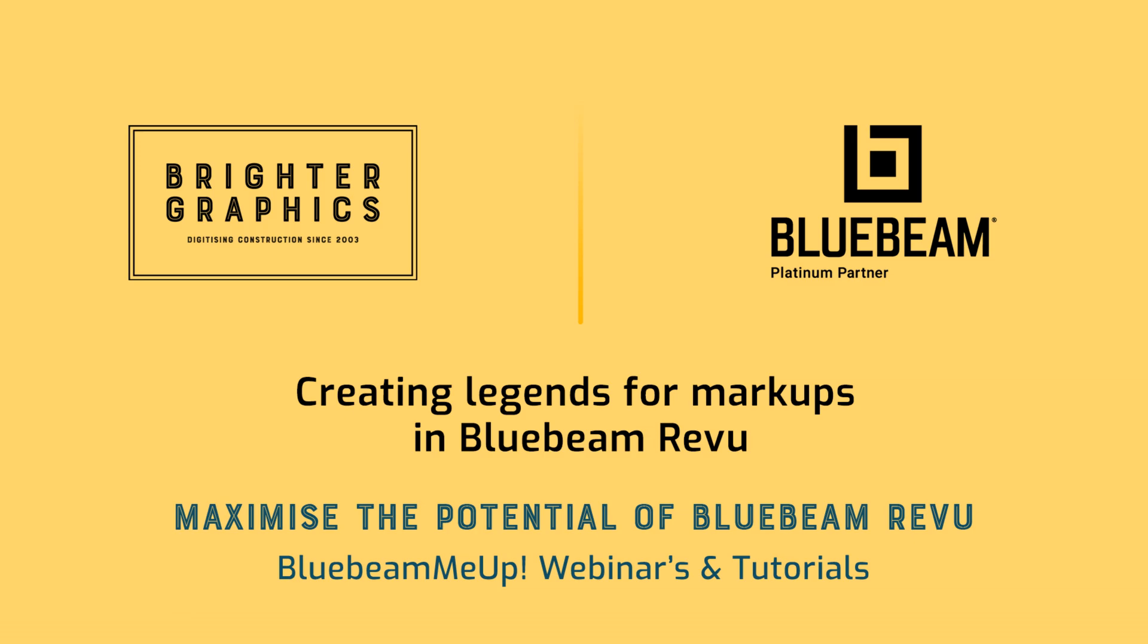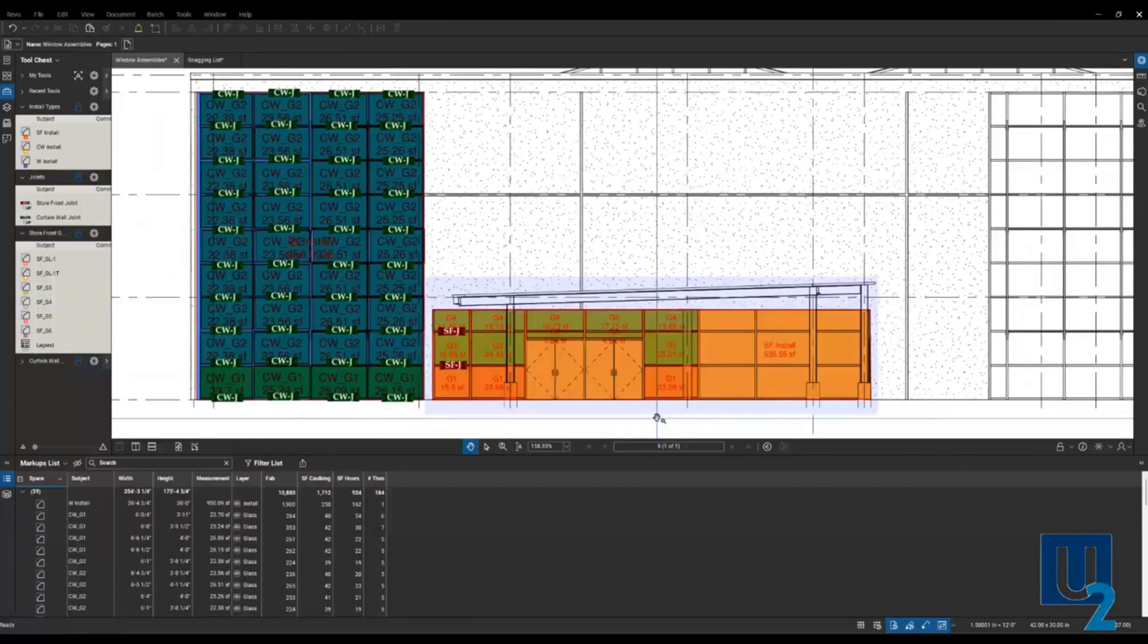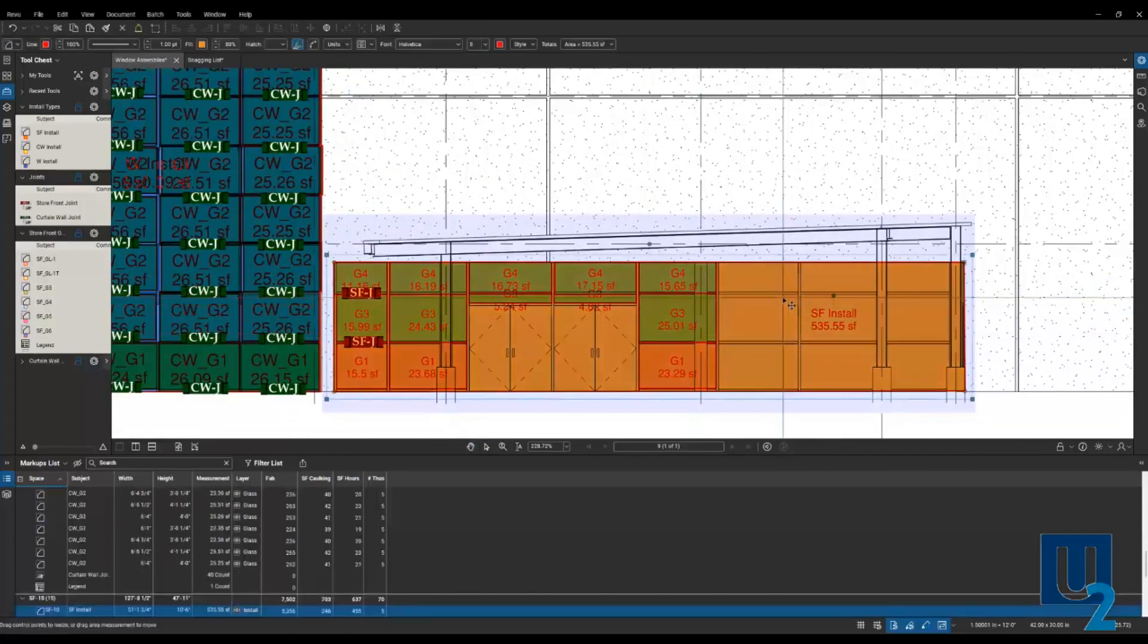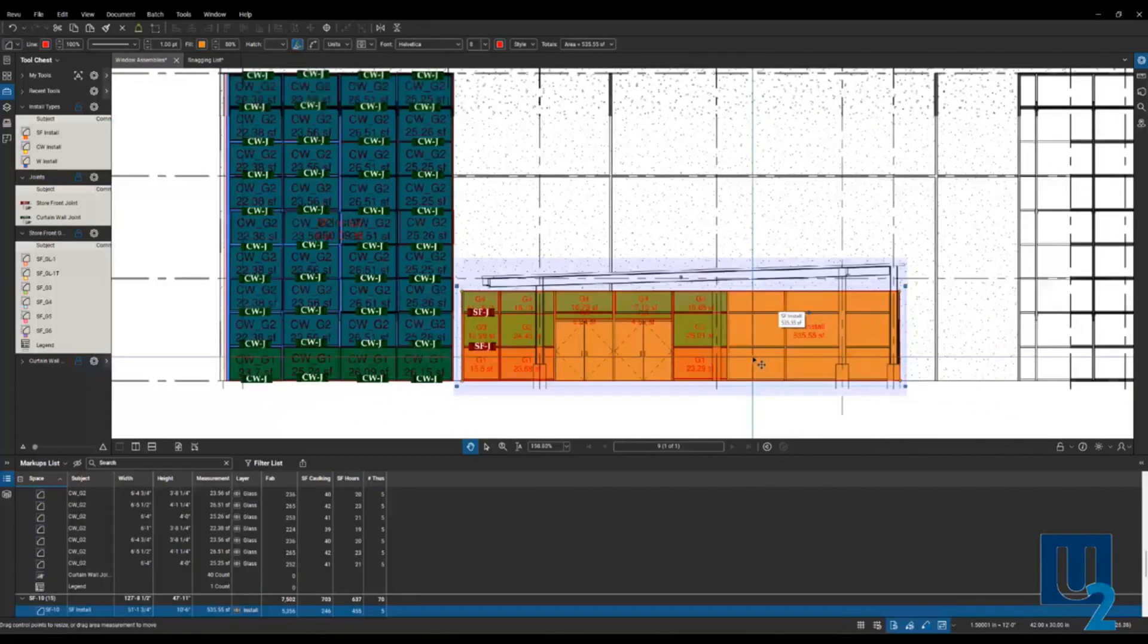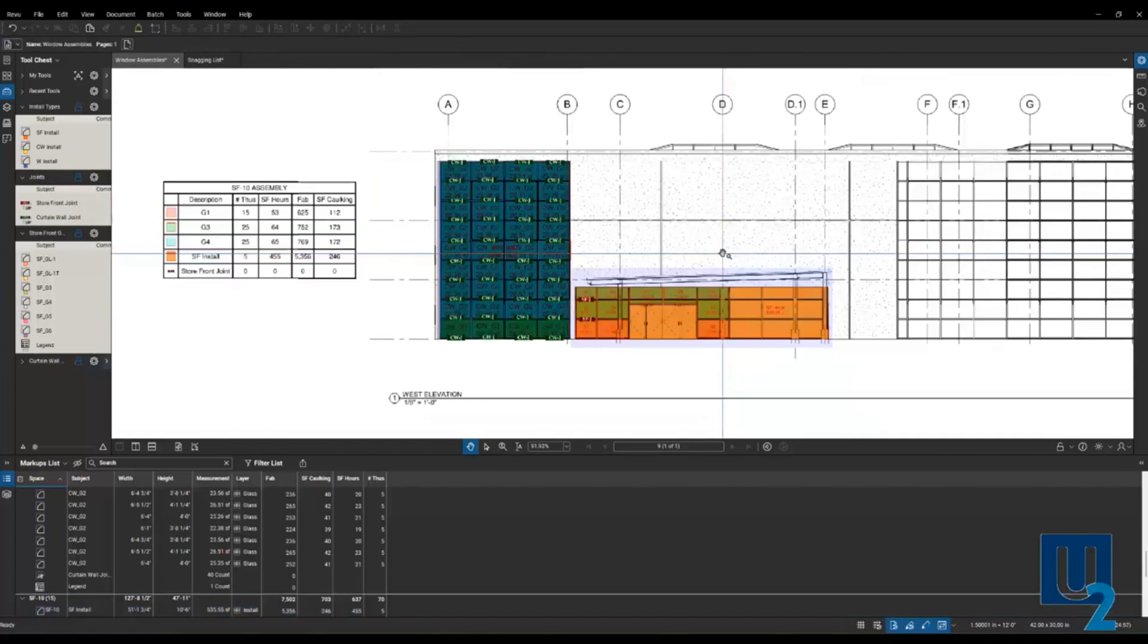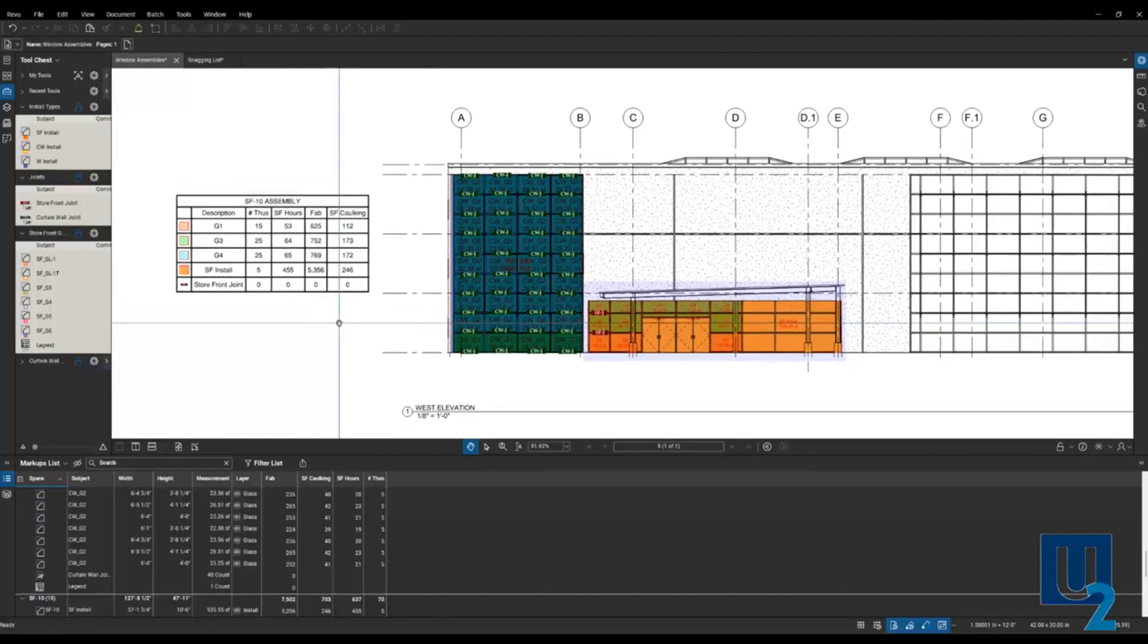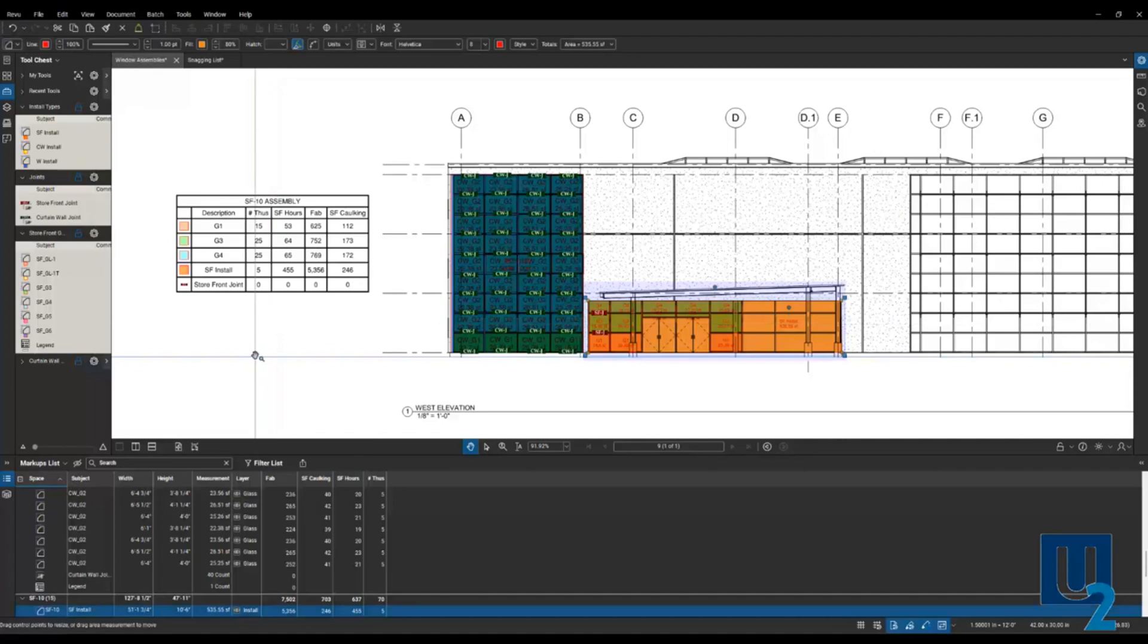Let's dive into Bluebeam and show some examples. Here we are in Bluebeam. I've got a drawing where I've marked up some materials. We've got the area of some storefront glass over here, some joints. I've got area measurements for the field installation and the fabrication so they can get their labor costs from that overall area. What I've done here is create a legend to give the data I need directly on the page.